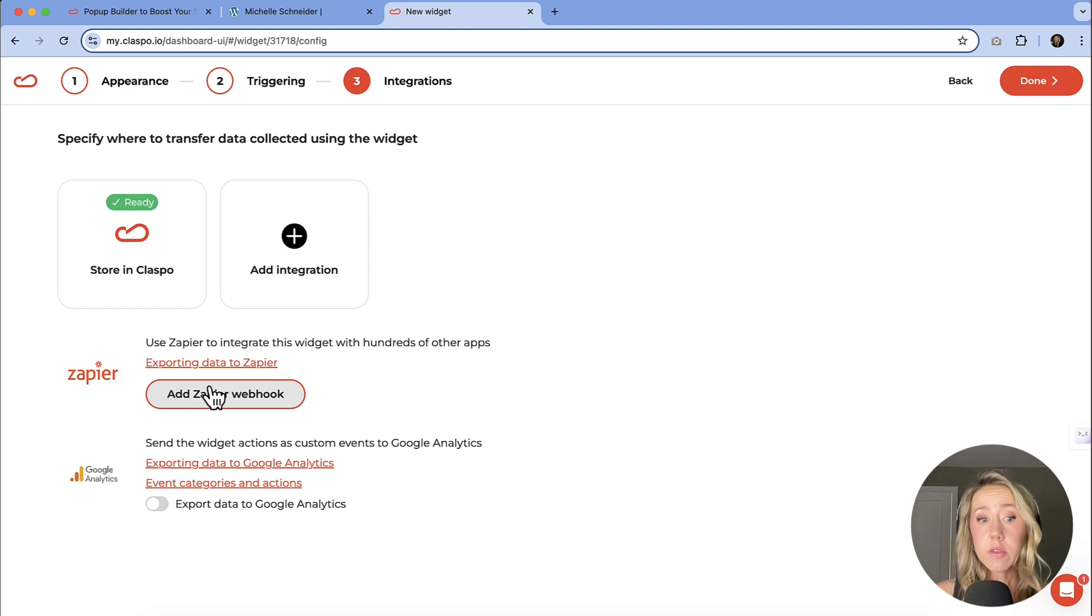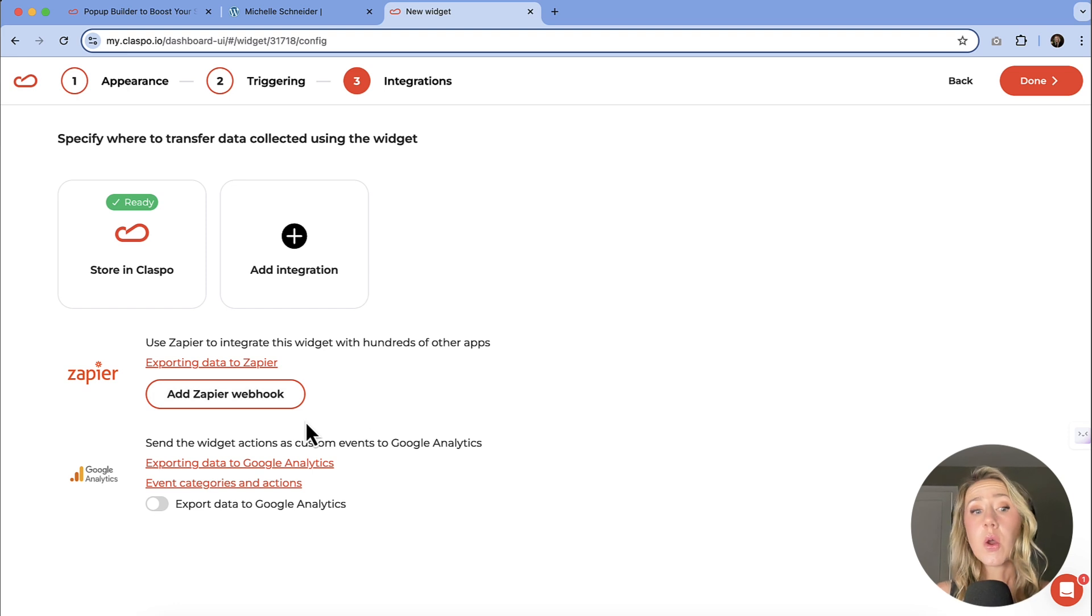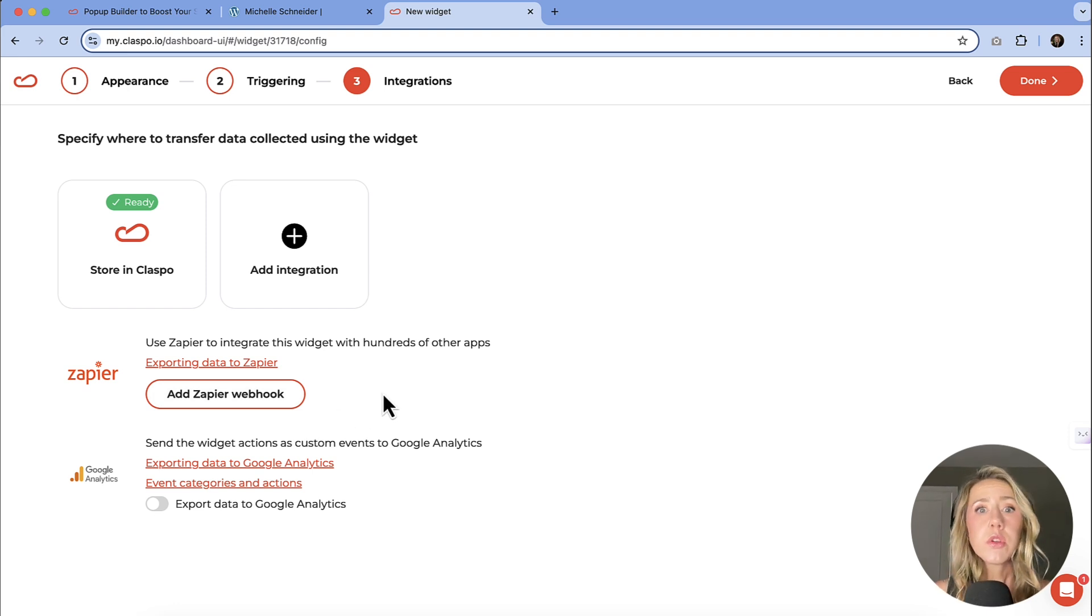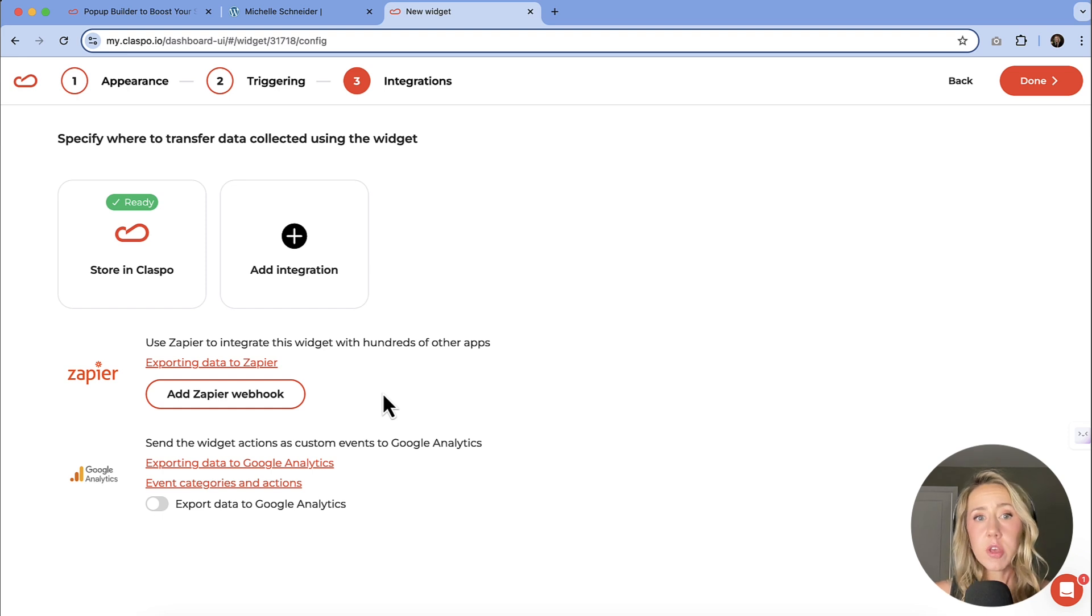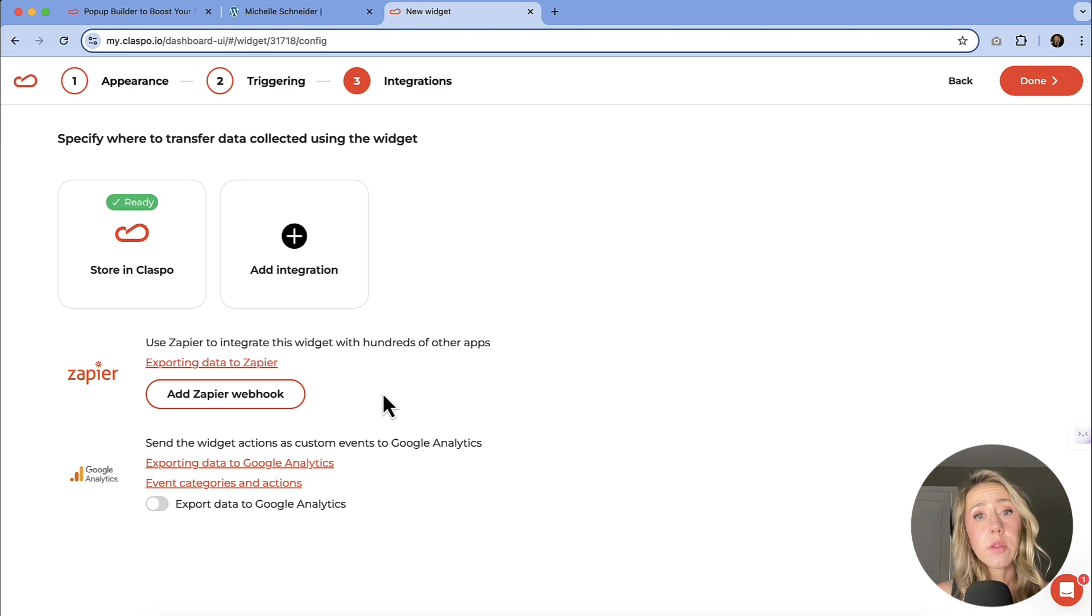So for instance, I'm a Flowdesk user. If I want to integrate this into Flowdesk, then I would need to use Zapier to make that direct connection. One thing you could do is just collect everything in a spreadsheet because your leads will be stored in Classbo and then you could download and you could add them manually.